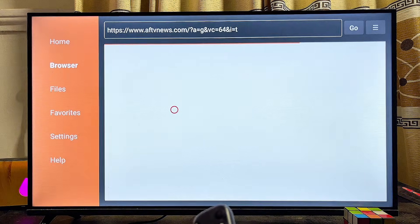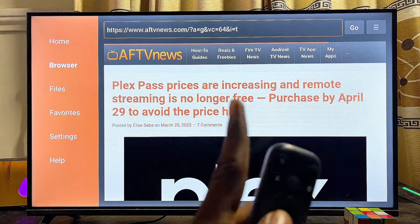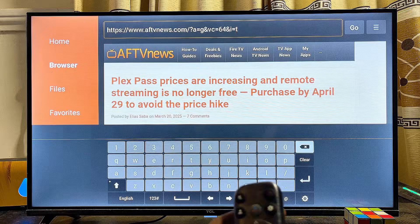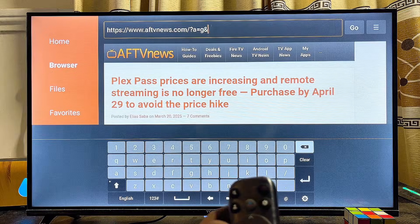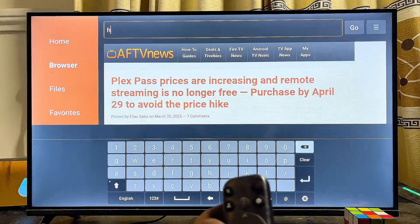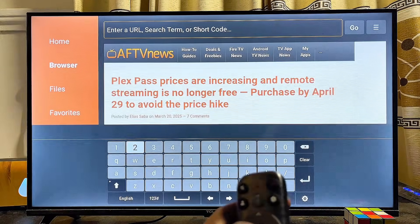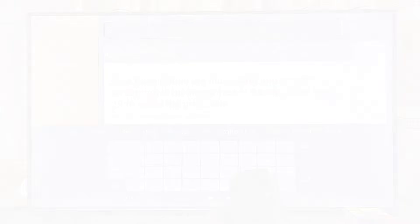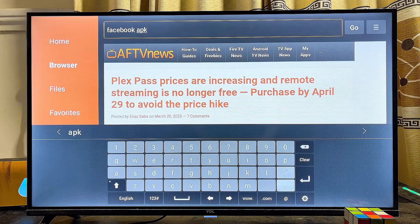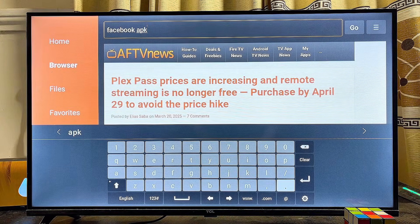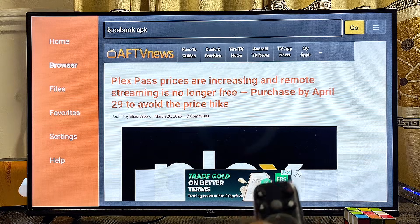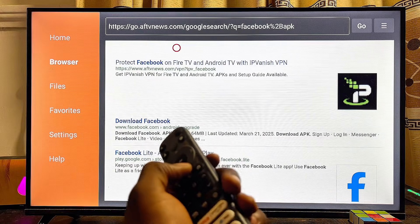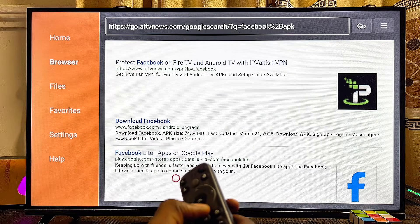Scroll over to the browser tab and click on it. Use your remote control to navigate to the input field, wipe off everything inside it, and then search for Facebook APK — just type "Facebook APK" inside the input field. Once you're done typing, go ahead and click on the Enter button, then click Go.